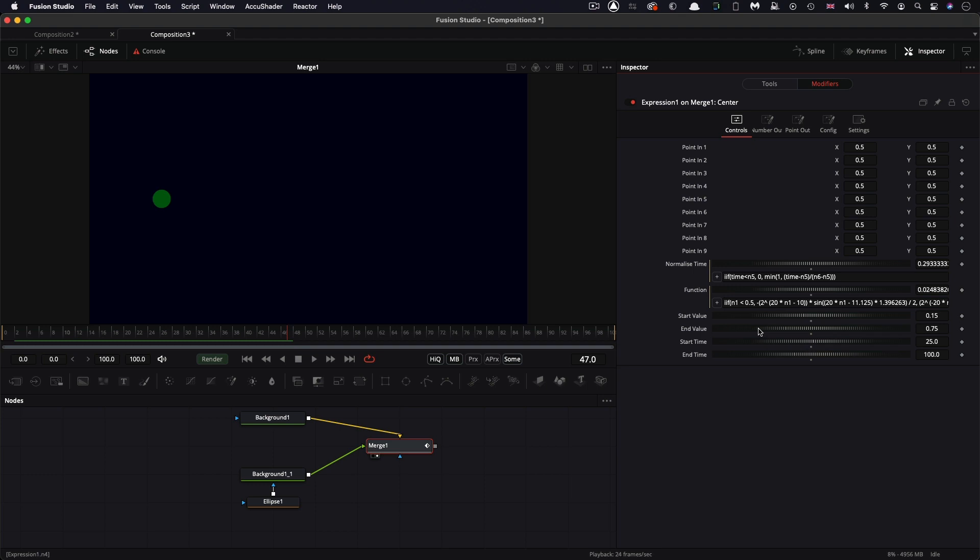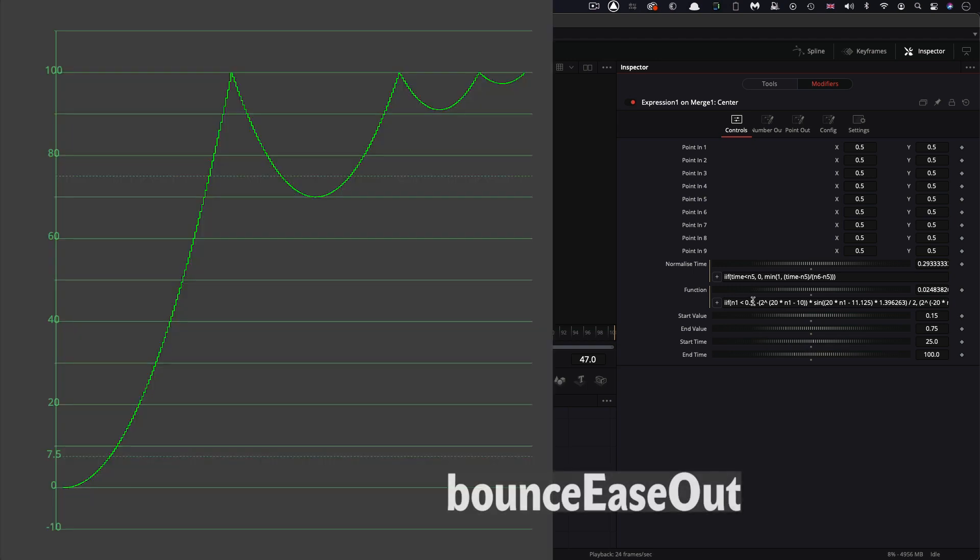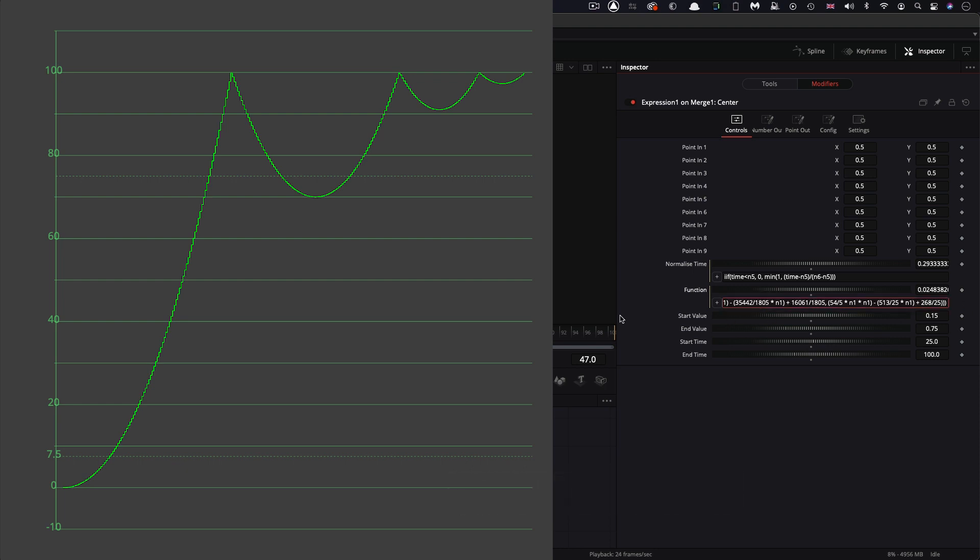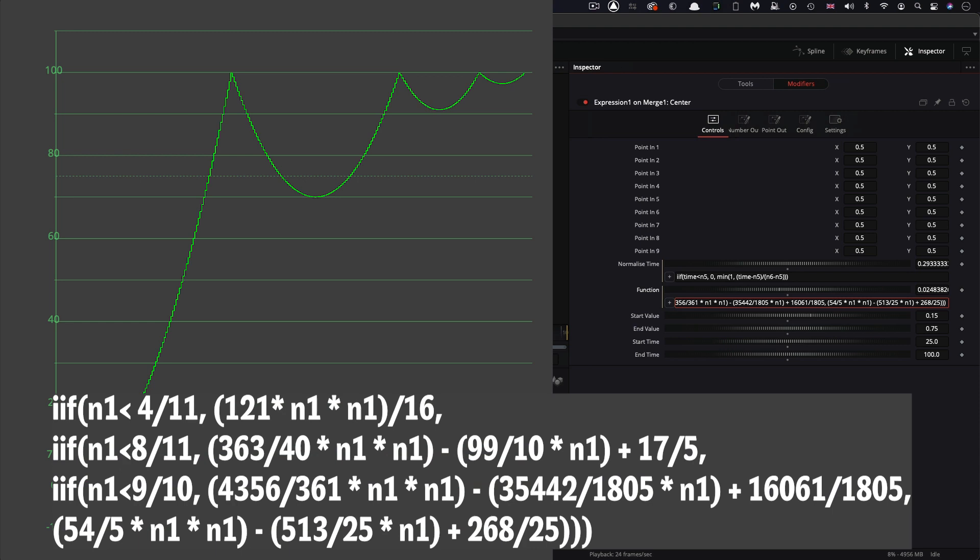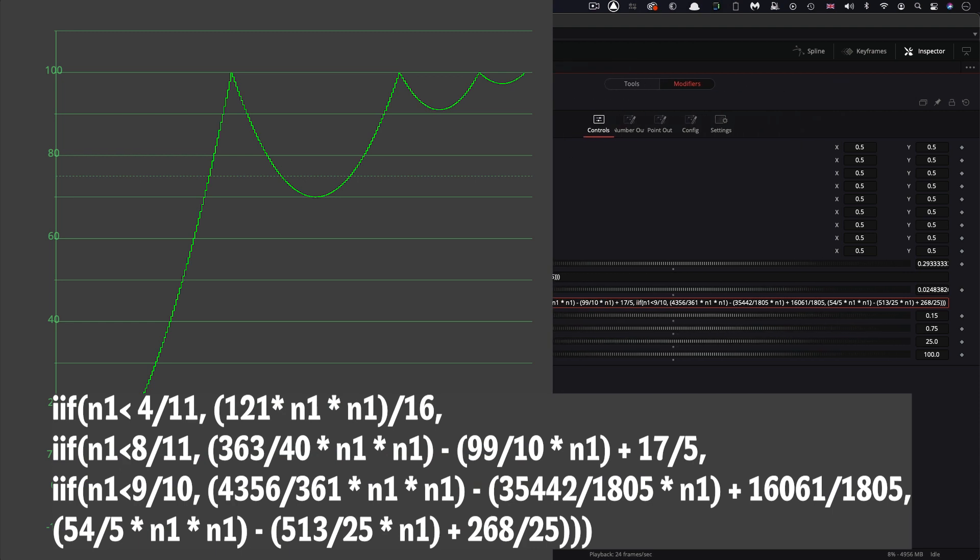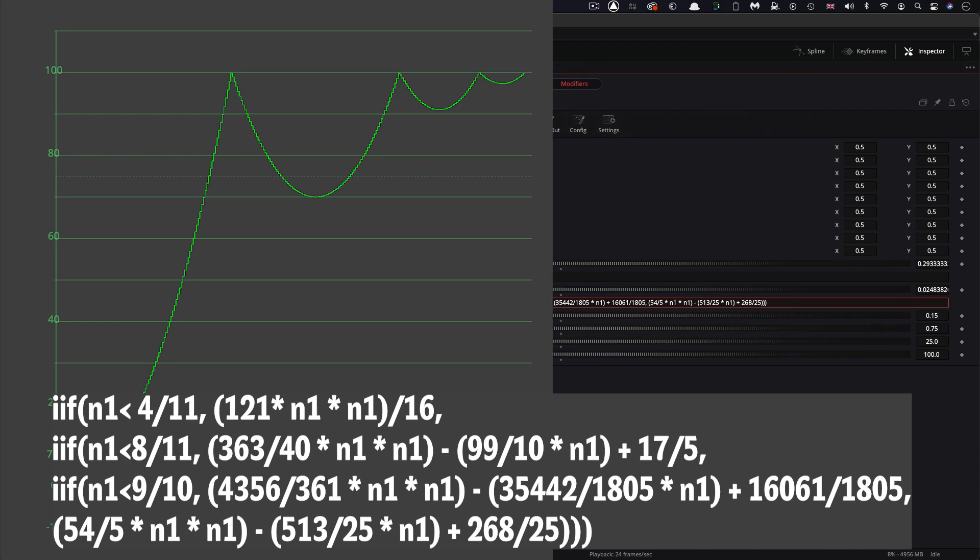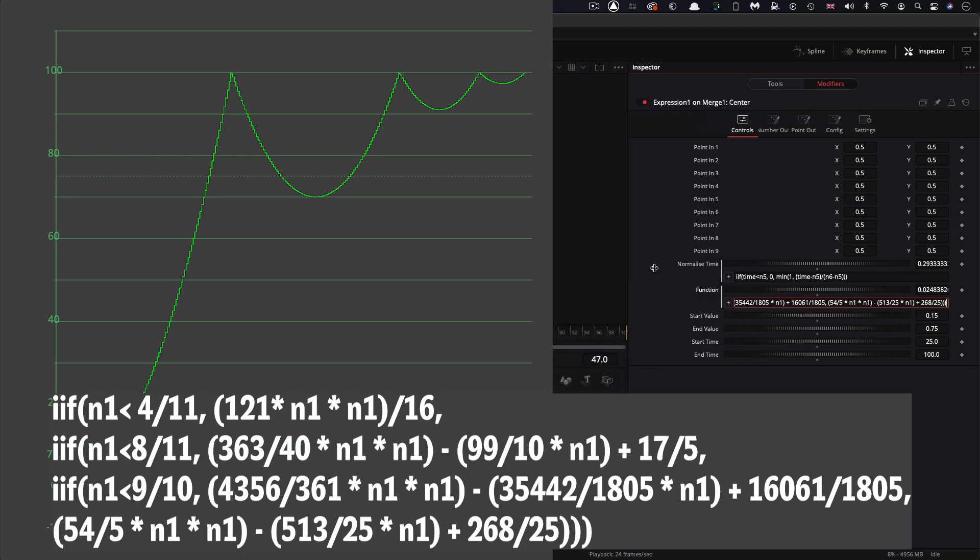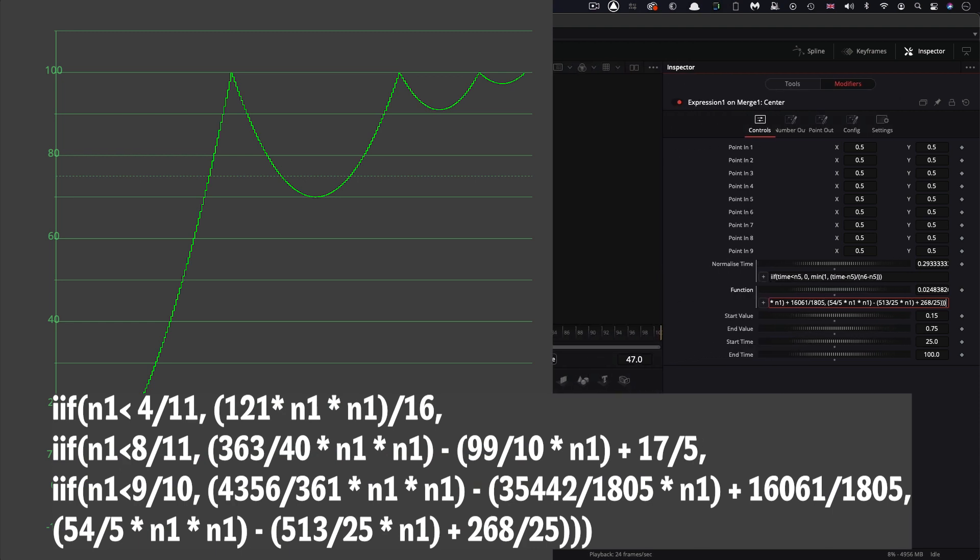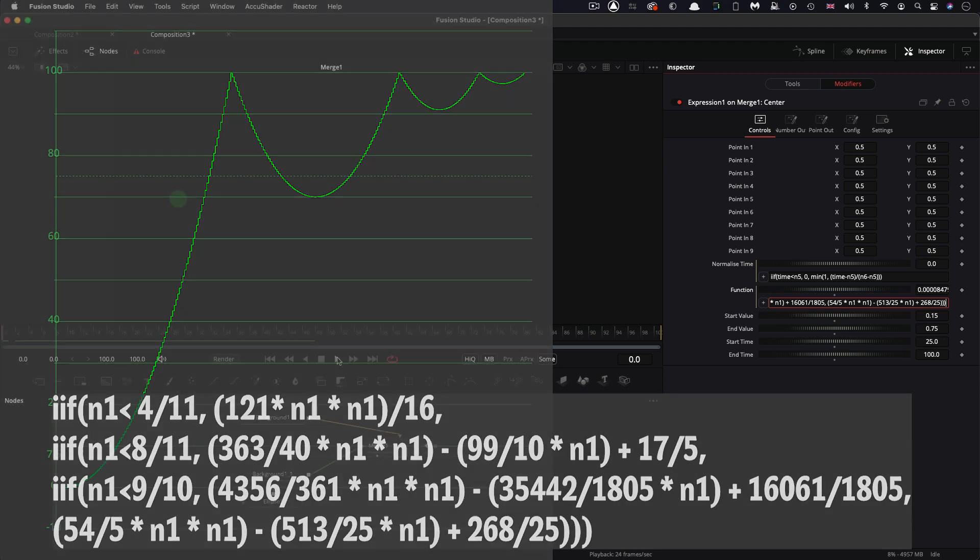But for our last example, we're going to look at a technique that slices time into a number of different sections, not just the start and end. And it will create what is called a bounce ease out. So let me paste in that expression. It's an absolute monster, as you can see, let's not look too closely at it.